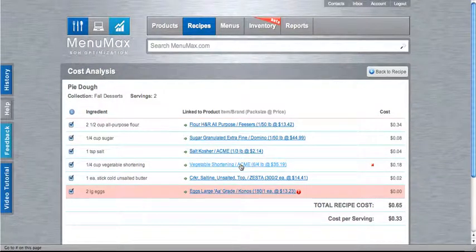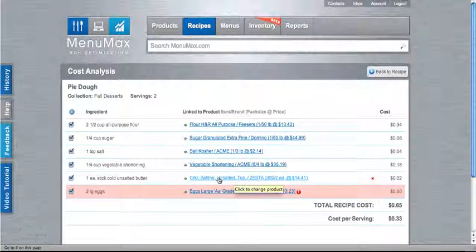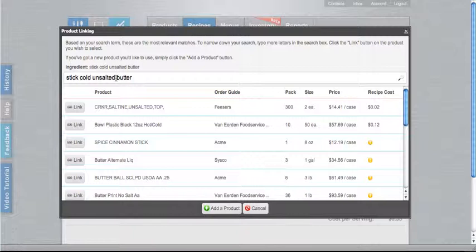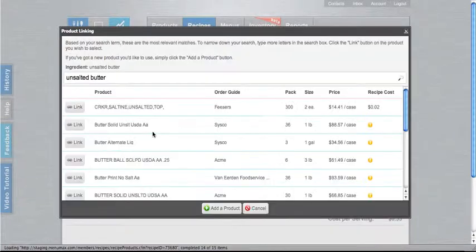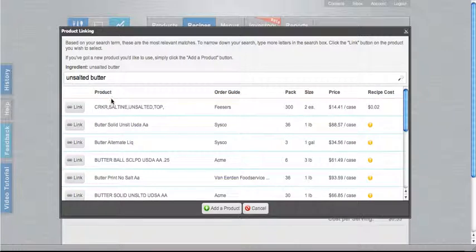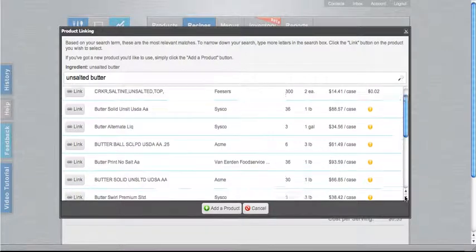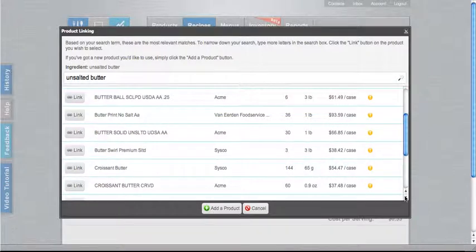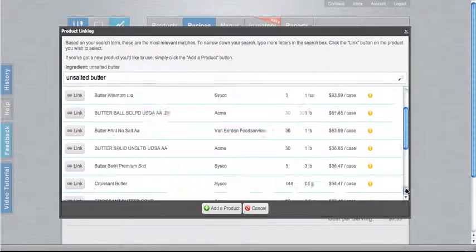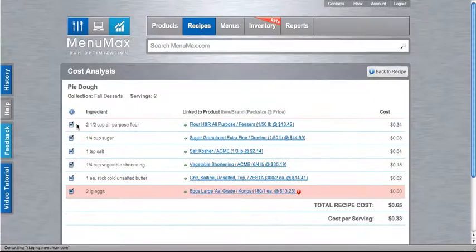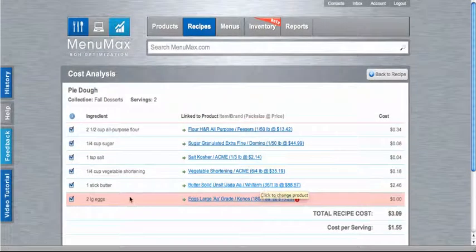And I have vegetable shortening. This is not linked to the correct product, so I want to click on that product again. I can search for whatever it is that I want. So here I'm searching for unsalted butter. And then I will look through my product list. These are products from your order guides in MenuMax, and you will find the product that you actually work with. So here's the product that I use, so I'll click link.